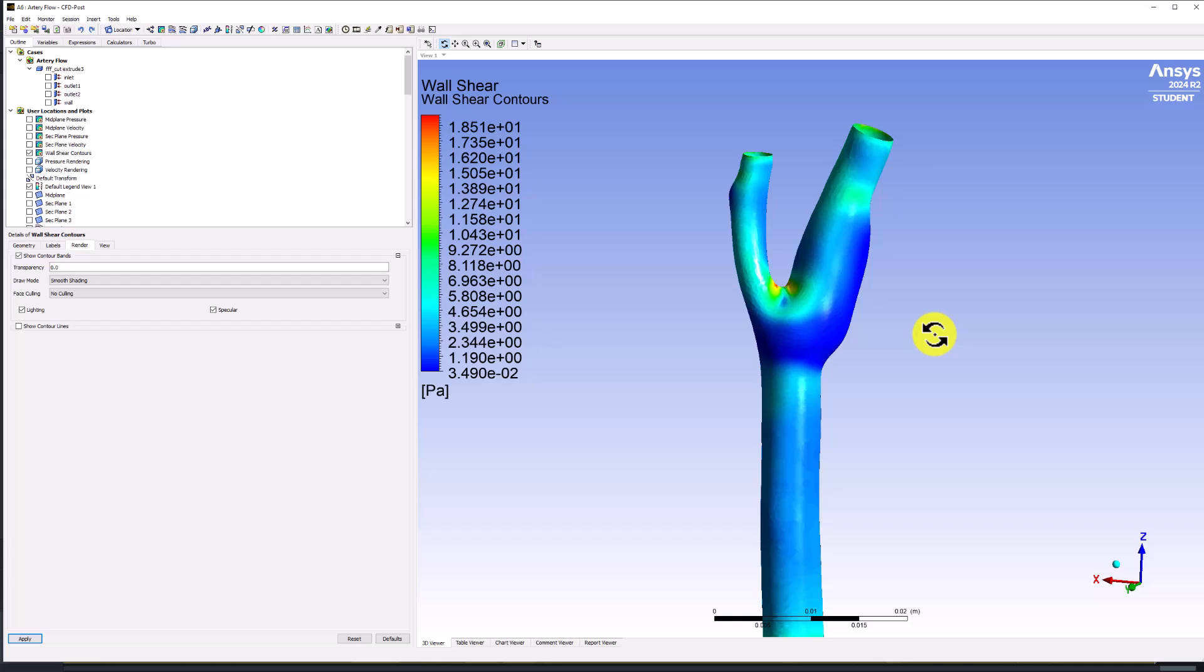While this visualization is useful to determine the Wall Shear trends, we can get more accurate values using the Fluent Post processor. This is because CFD Post, the software we are using now, was originally designed for CFX, an older CFD software. It used a vertex-center finite-volume method, meaning that values of the unknown functions were found at the corners of each cell.